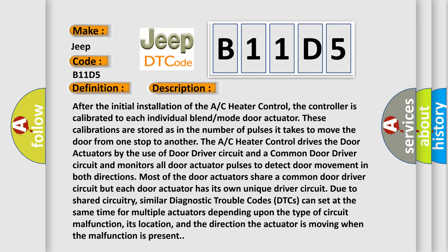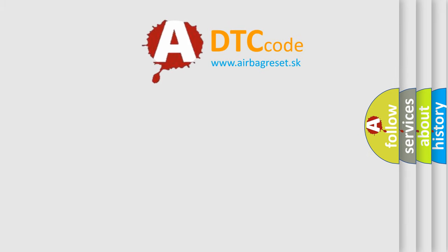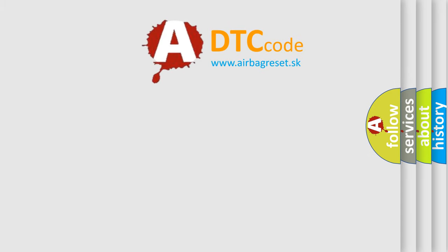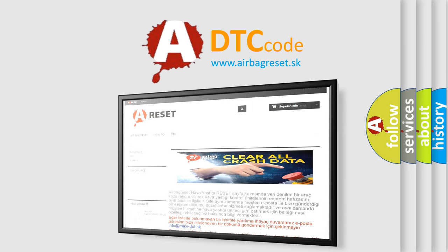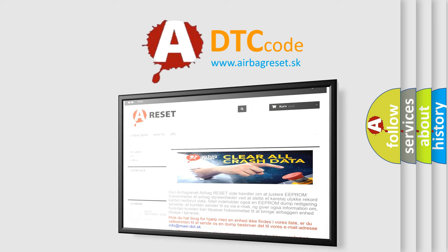The Airbag Reset website aims to provide information in 52 languages. Thank you for your attention and stay tuned for the next video.